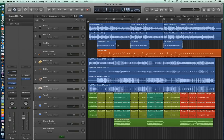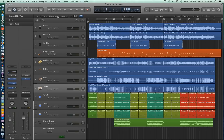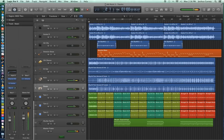The only button in the transport I haven't gone over yet is the Play From Selection button. And what this does is it allows you to click on a region and then start the playback from that region. But since we haven't selected anything, it just plays.